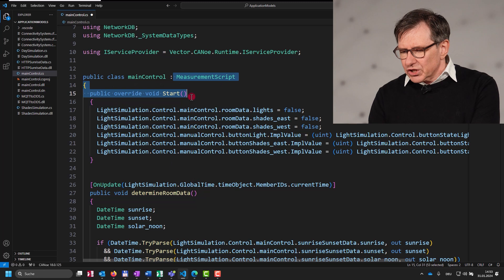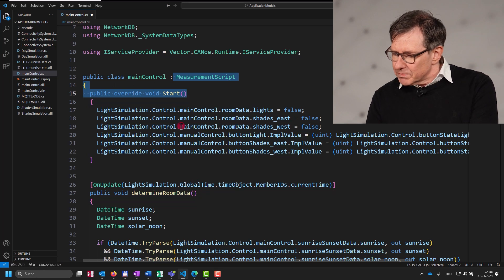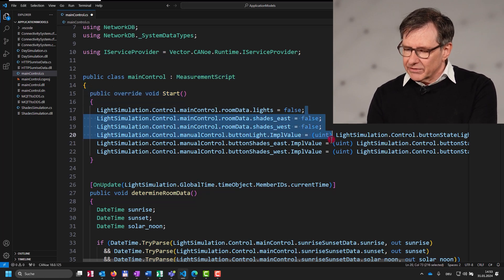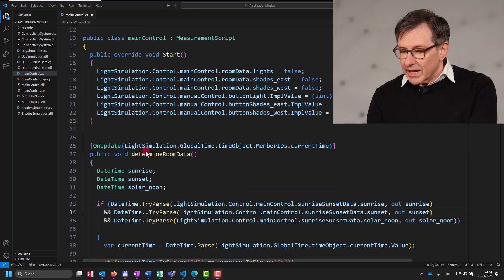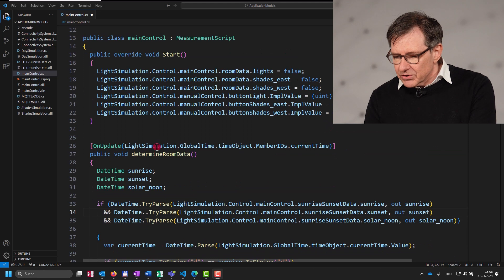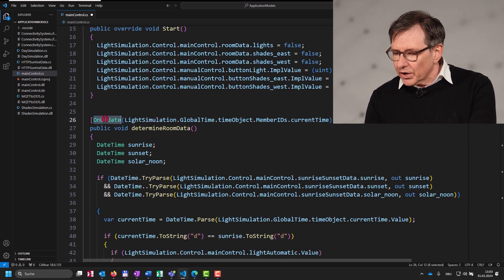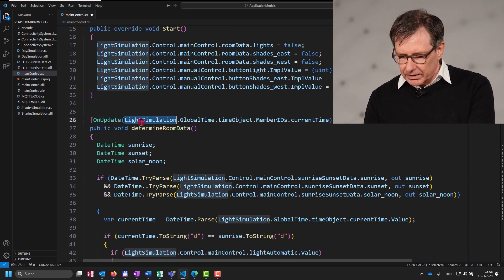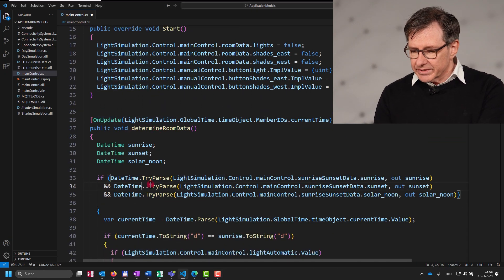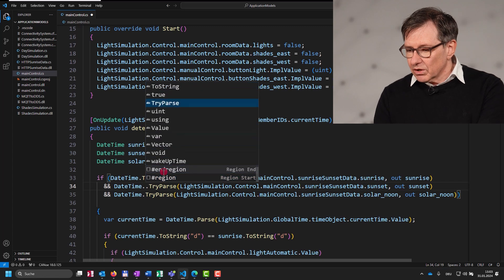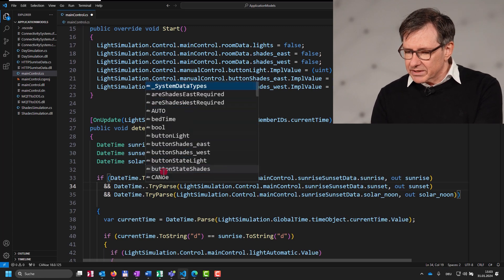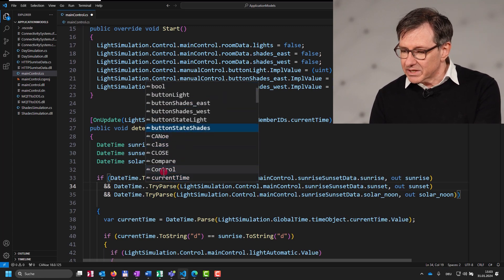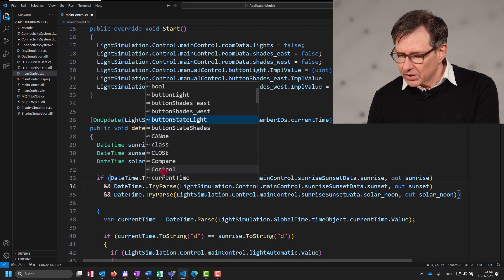The start handler is automatically called by Canoo on measurement start. Here you can do your initialization, which means setting the DOs to a defined value. You react on value changes of the DOs within an on-update handler. Your editor, in this case Visual Studio Code, will also provide context-sensitive autocompletion or syntax highlighting for easier coding.